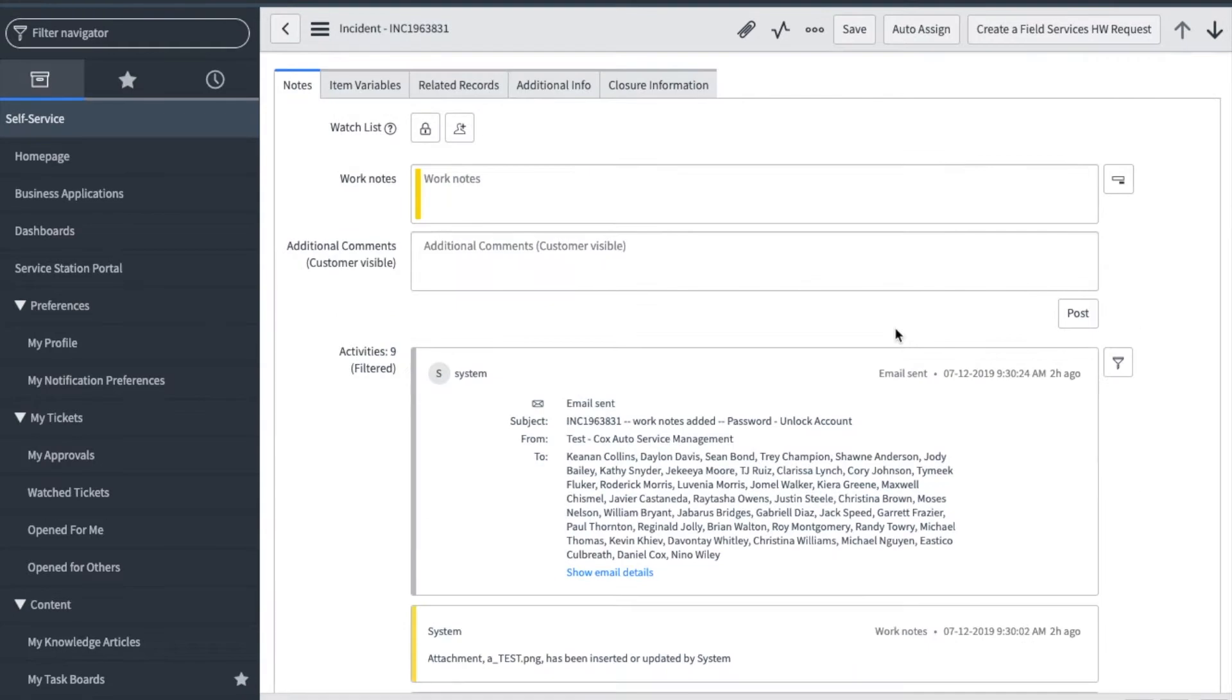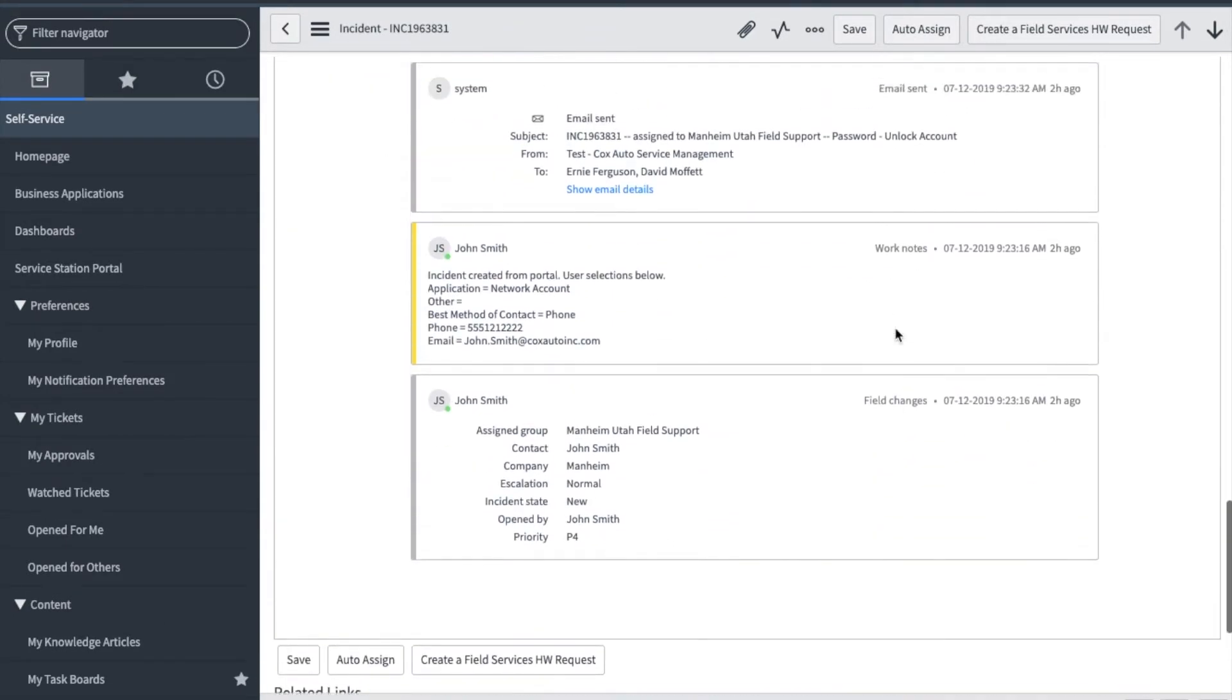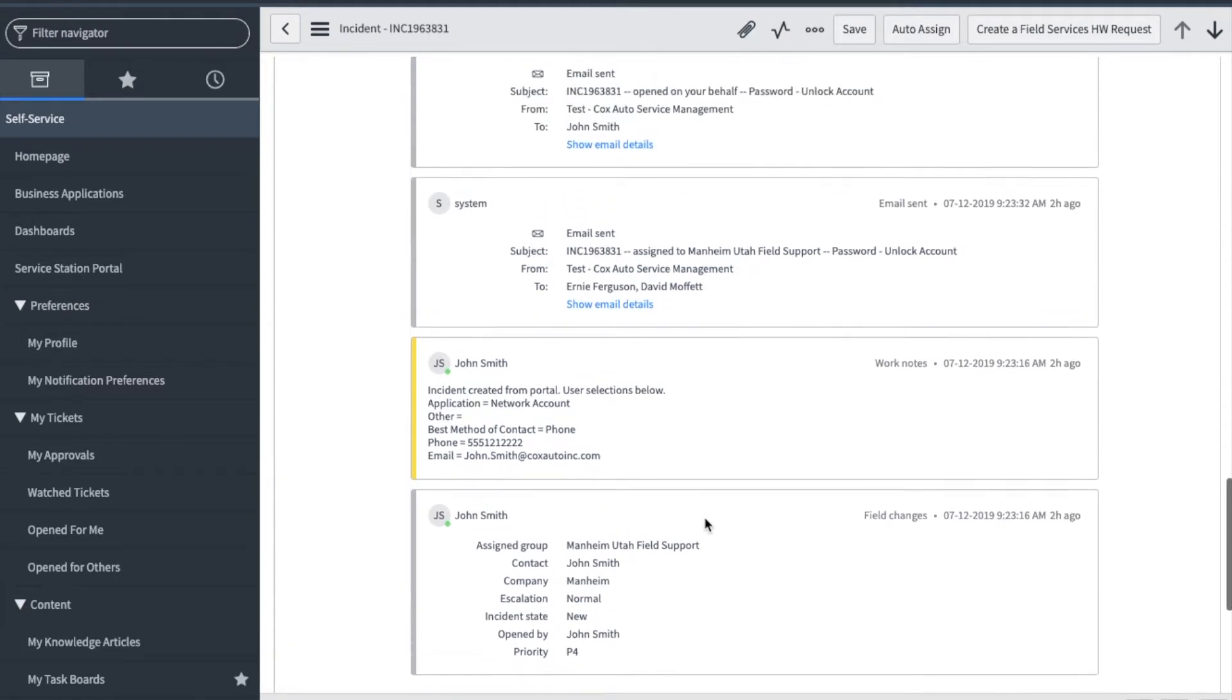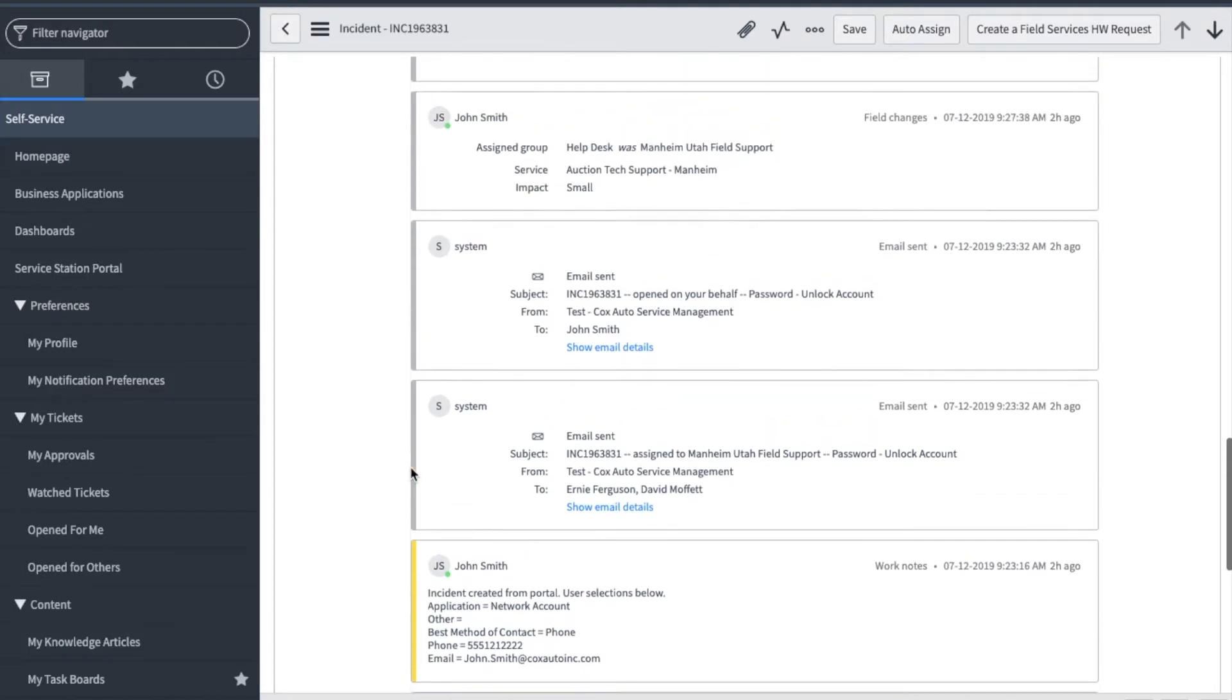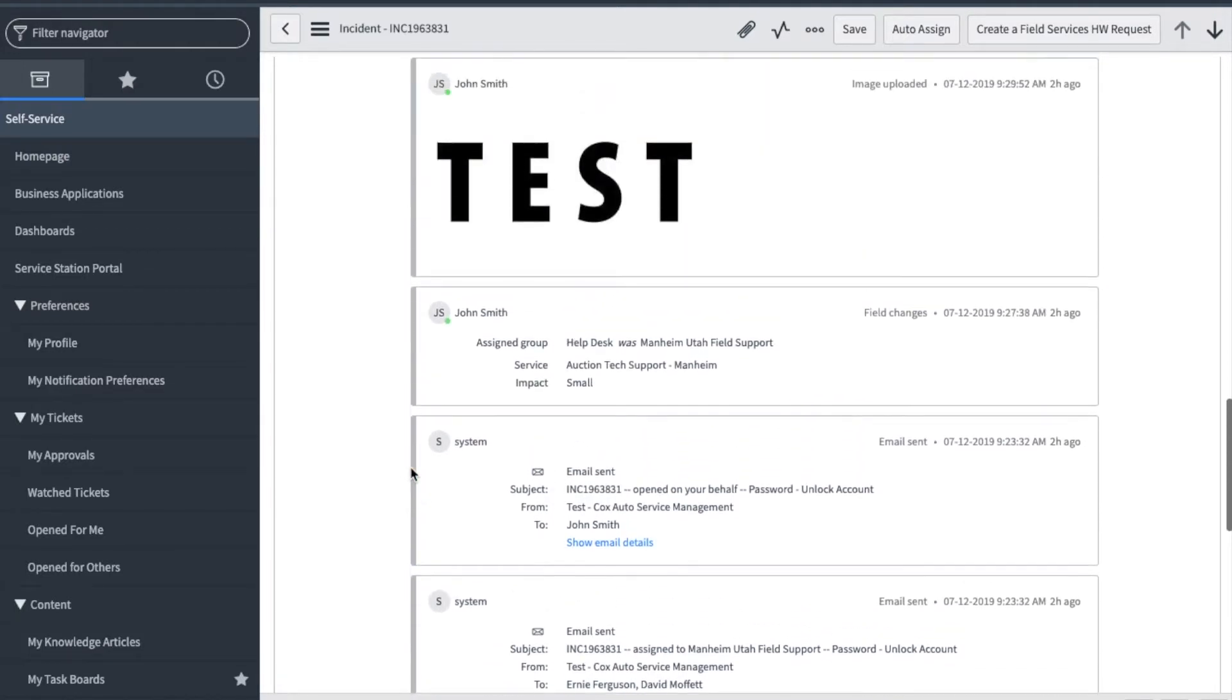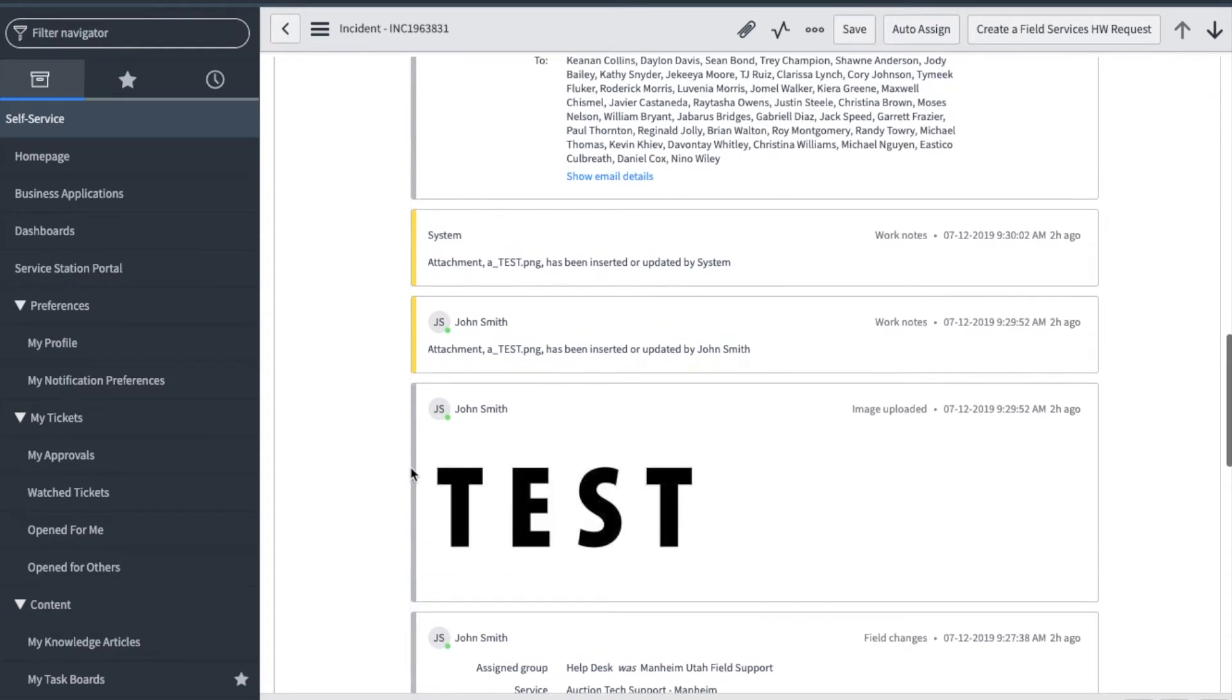The users can also see these comments by going into the portal My Tickets and opening up the ticket. Let's look through the activity stream by starting from the bottom and scrolling up. Here you see specifics on how the ticket was created and where it routed to. This section will show what options the requester selected on the portal form and stores it in the work notes field. You can see any other comments and attachments that have been included.